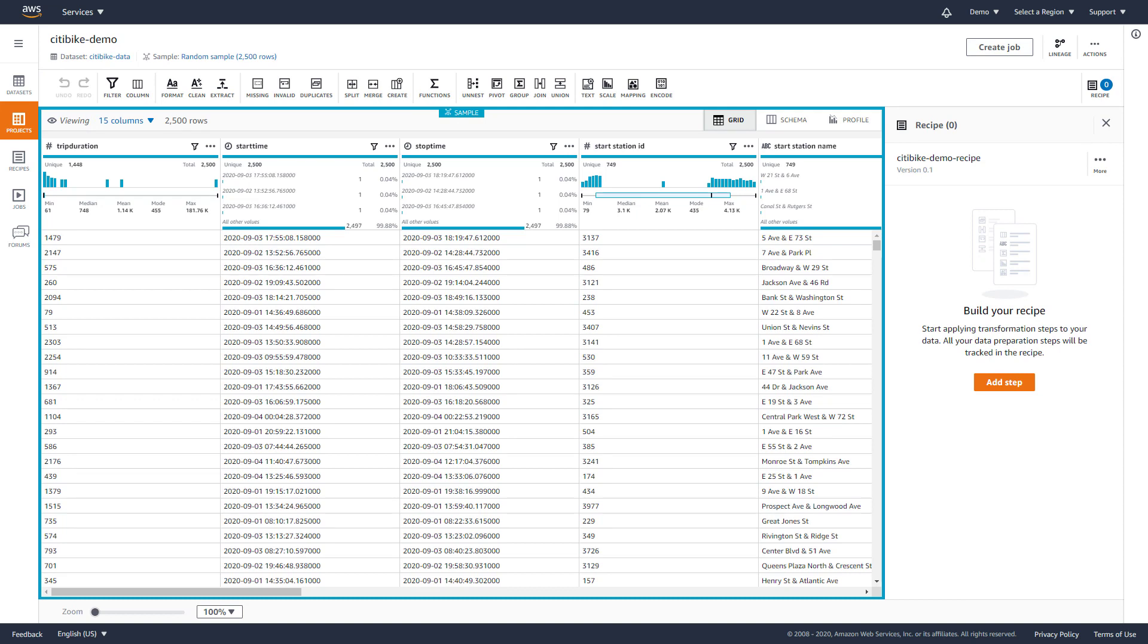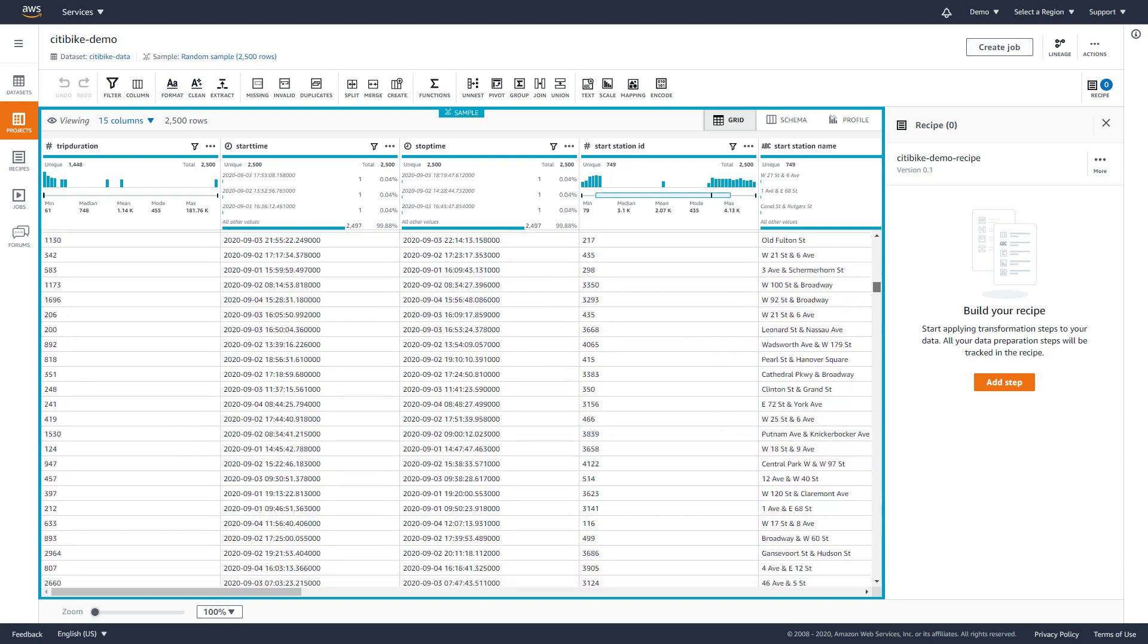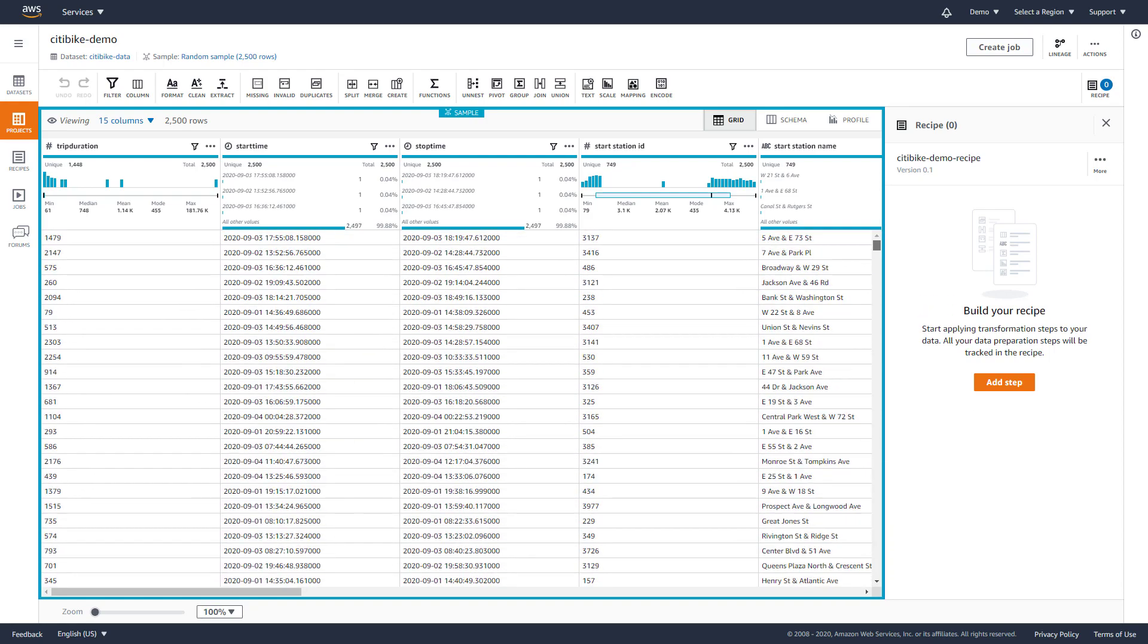We are now in a DataBrew project, allowing us to explore the data set. Note that in the console, we are working with a small sample of the data, but we will eventually run a job against the entire data set. The data set consists of bike trip information such as trip duration, start and end station, as well as customer details.